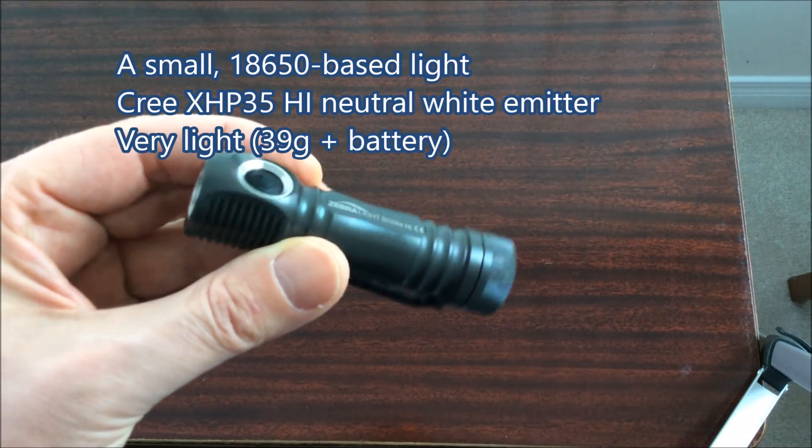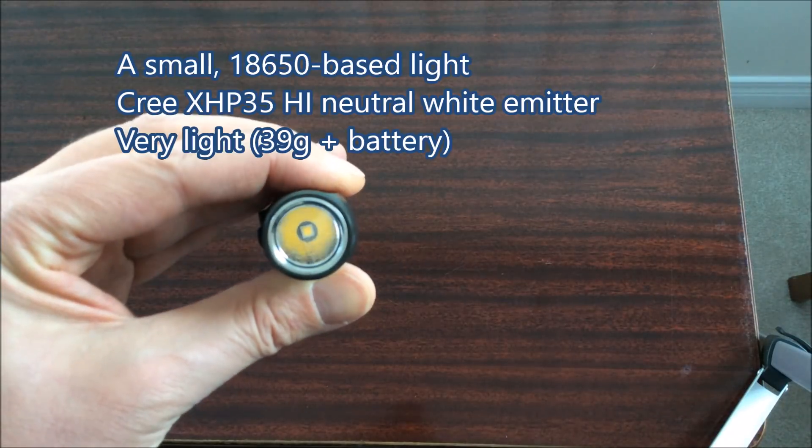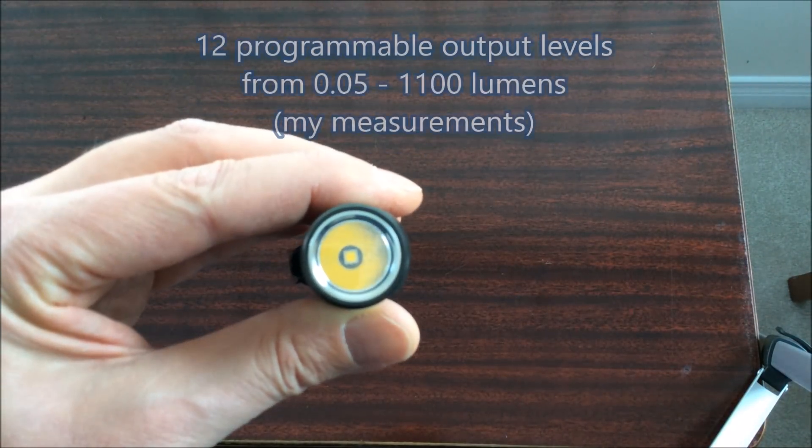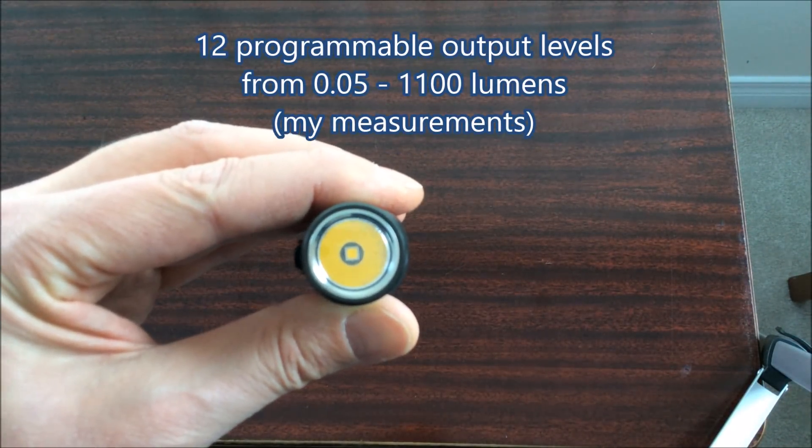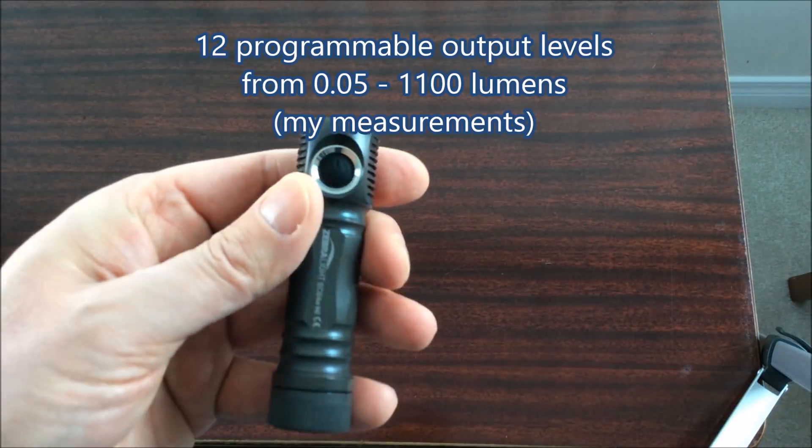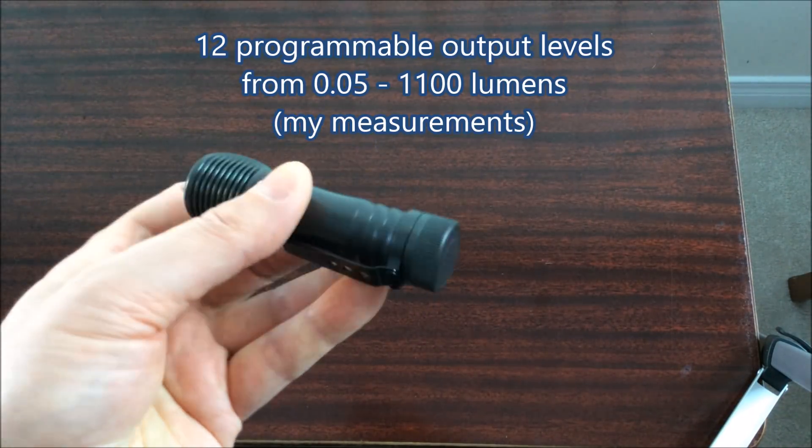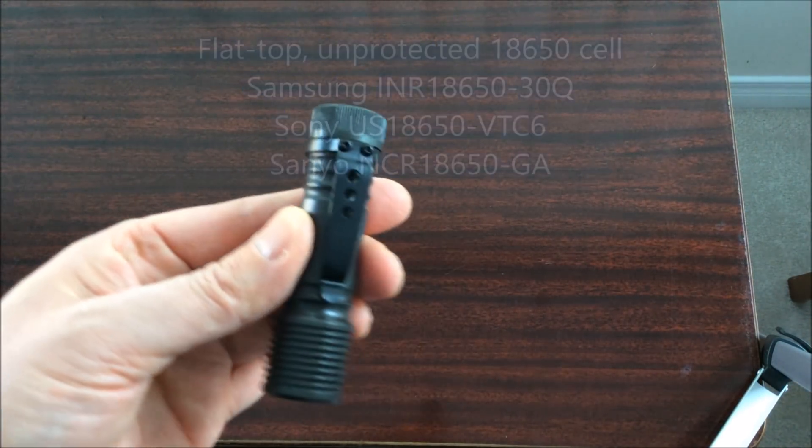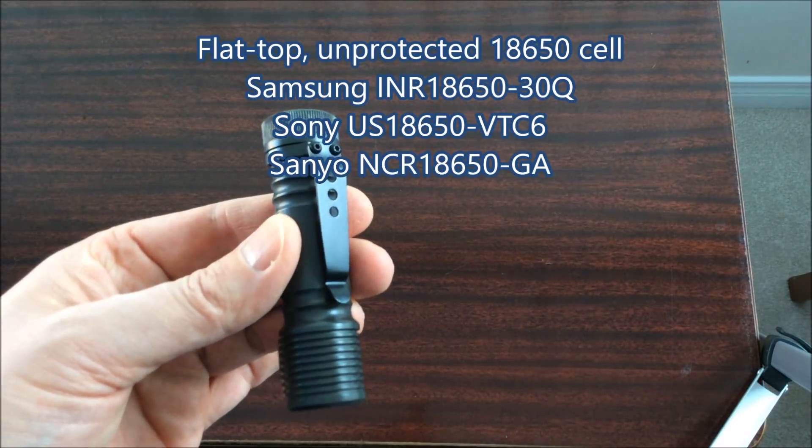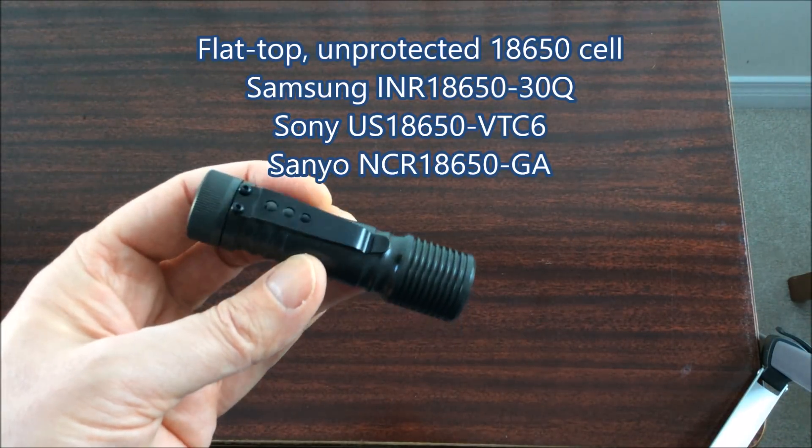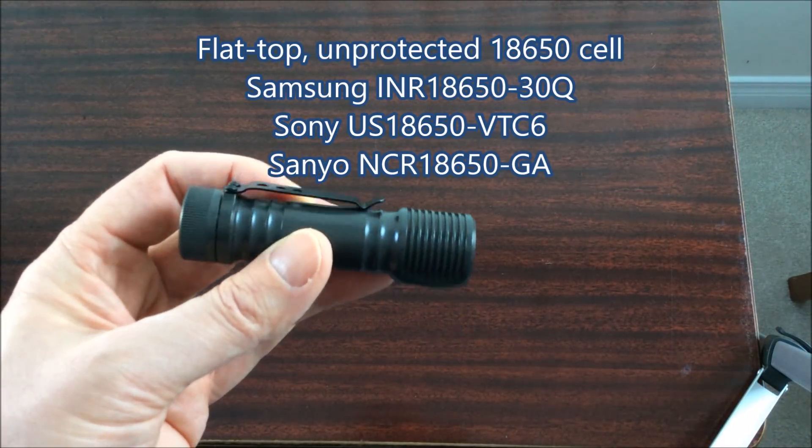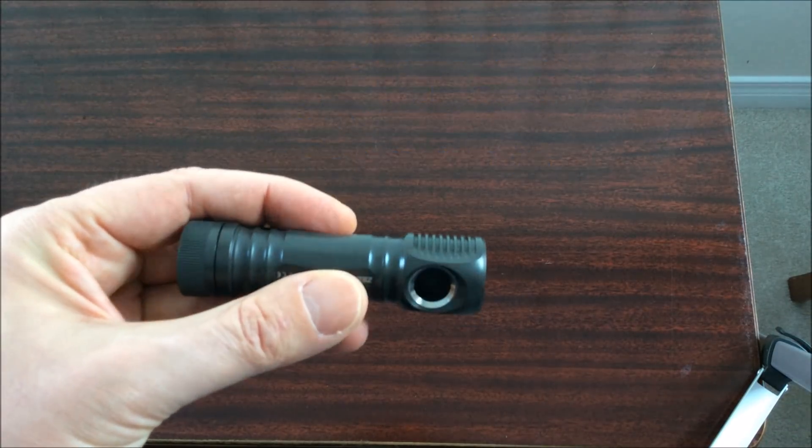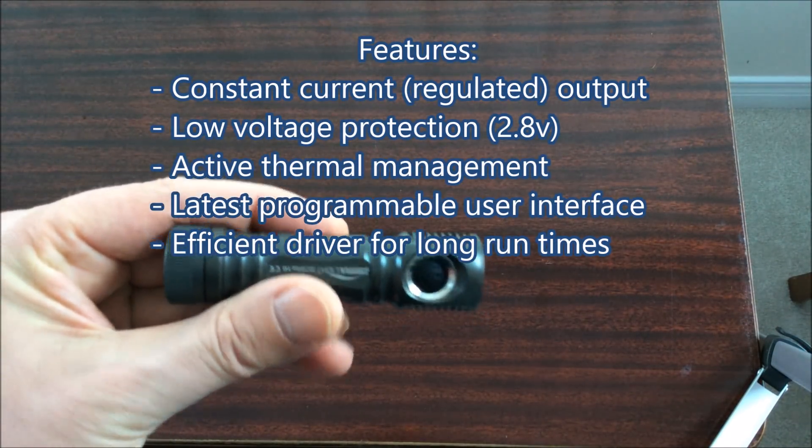The SC64 series is the smallest of their 18650 lights. It uses a Cree high intensity XHP35 emitter. It has a wide range of outputs from a moonlight mode up to about 1100 lumens. You do have to use an unprotected flat top cell and I list some there that are my favorites.